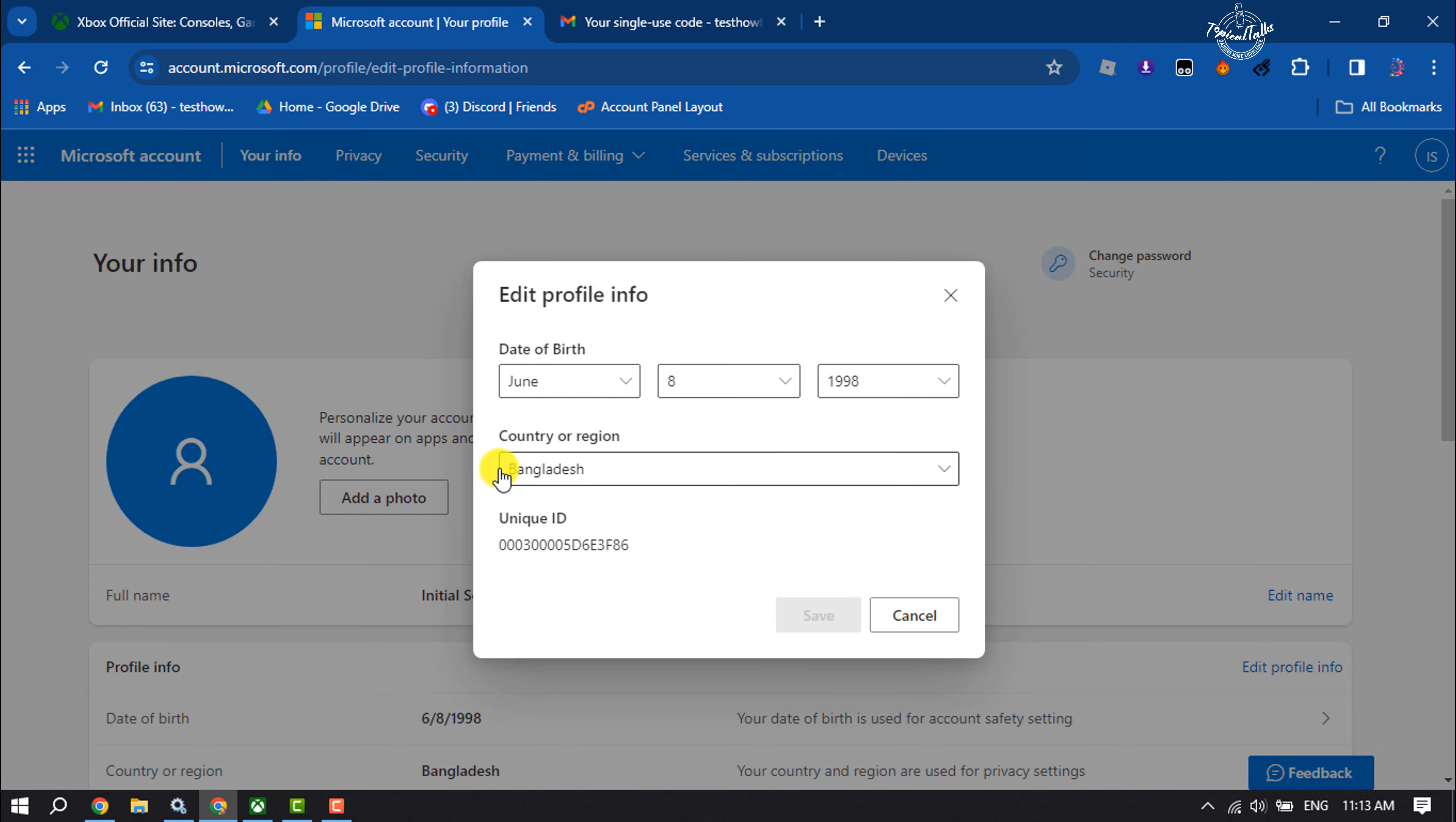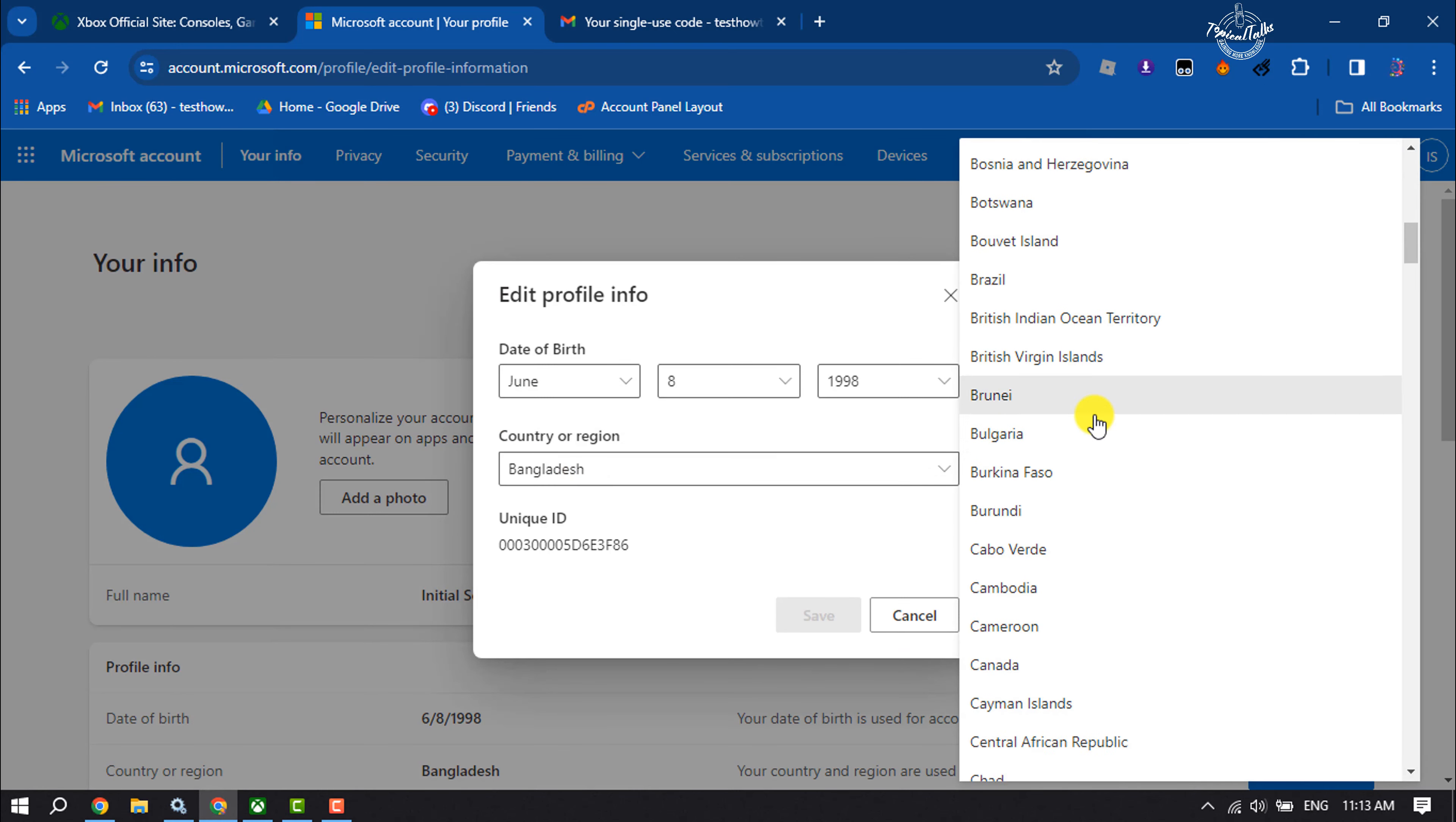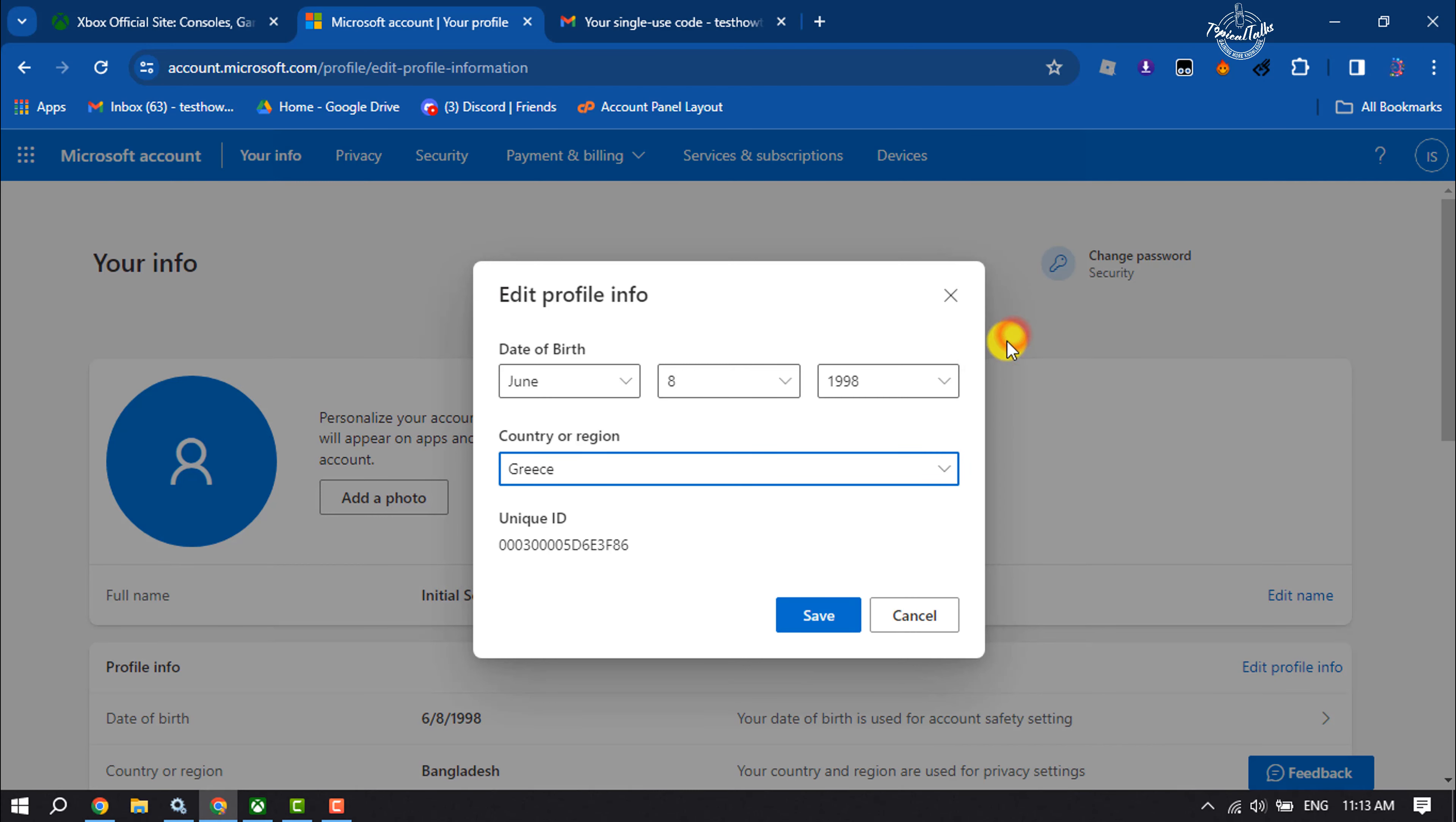Click on the Country or Region dropdown, and now from here you can easily update your country or region and click Save.